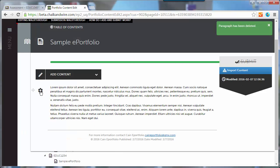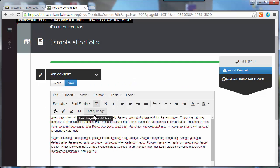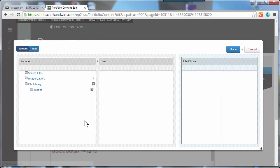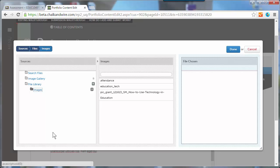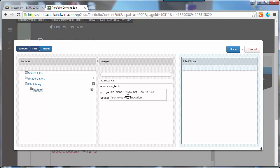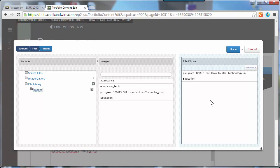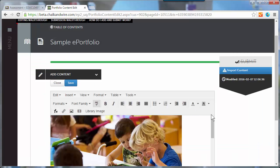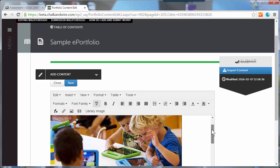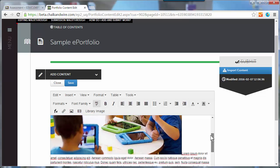Then I can edit my text block, and if I choose library image and file library images, you can see the image has been uploaded previously. I want to insert it onto the page, and now I can click done and it's added there to my text block.